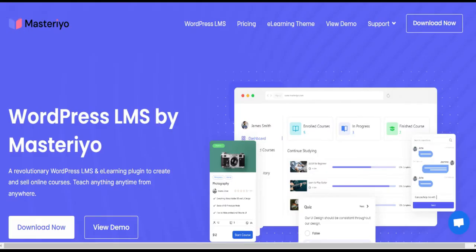In today's tutorial, we'll guide you through the process of creating a course in Masterio.